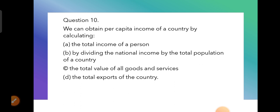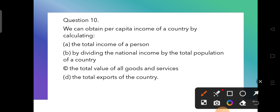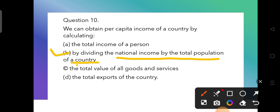Question 10: We can obtain per capita income of a country by calculating — the options are: total income of a person, dividing national income by total population, total value of all goods and services, and total exports of the country. The correct answer is B — per capita income is obtained by dividing the national income by the total population of the country.